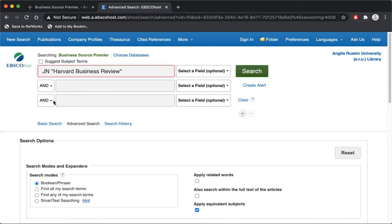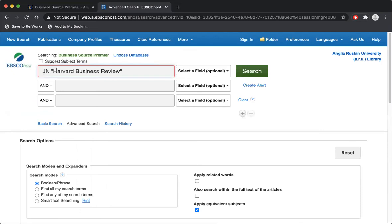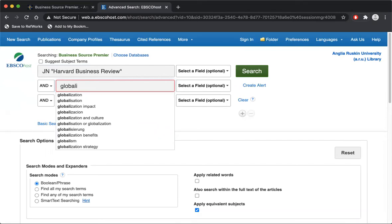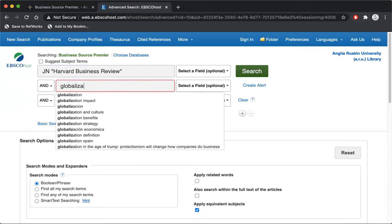So in the Advanced Search it's telling the database that I want to search just in Harvard Business Review, and then I can put my keywords, what topic I want to search for in the box below. So I'm just going to search for Globalisation.